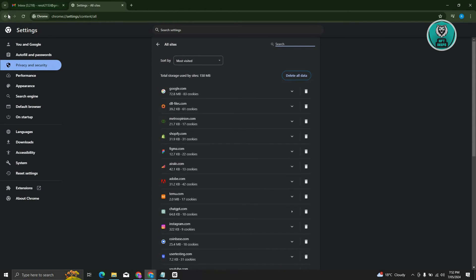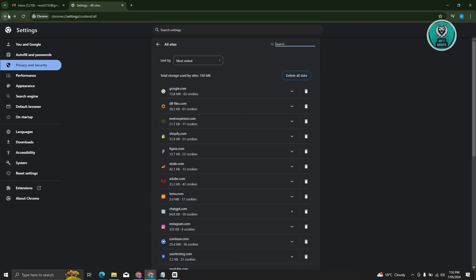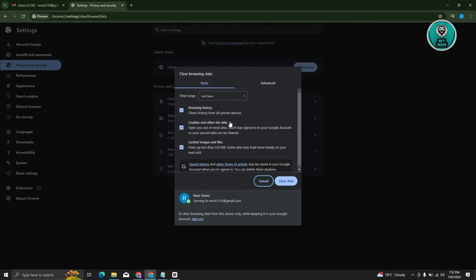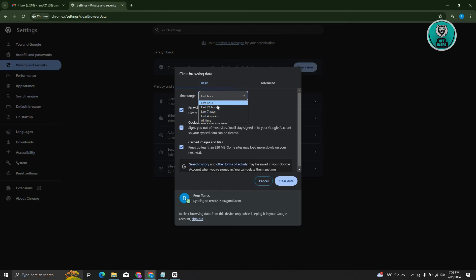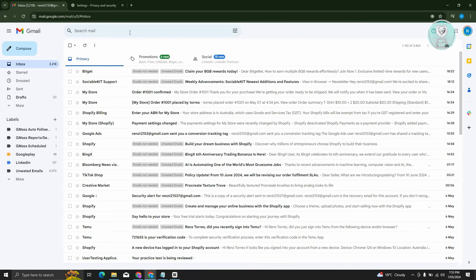And also, another thing that you can do is go to clear browsing history, because sometimes having a lot of history on your browser can affect your browsing experience. In this case, go ahead and choose the time range here. You have an hour, 24 hours, seven days, or four weeks. Once you've done that, you can click on clear data. See if that actually solves your issue.